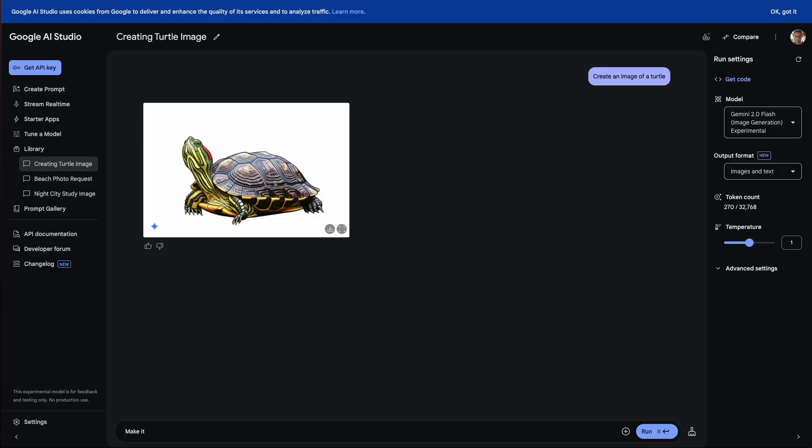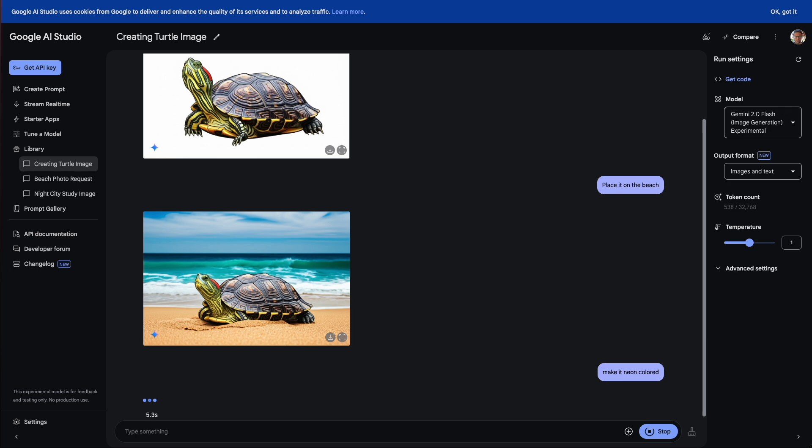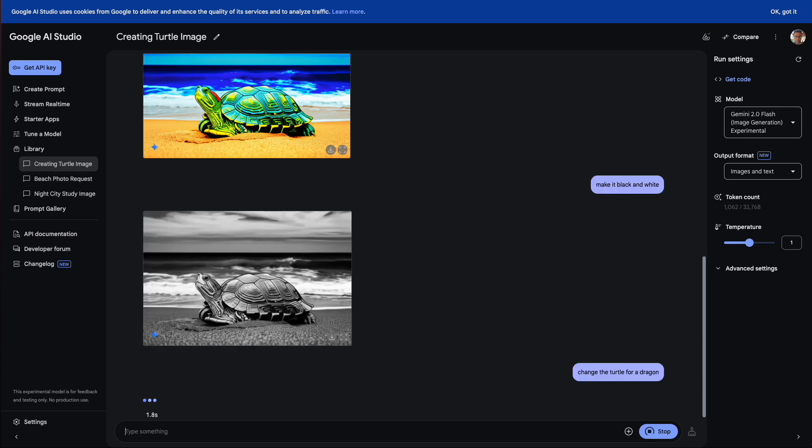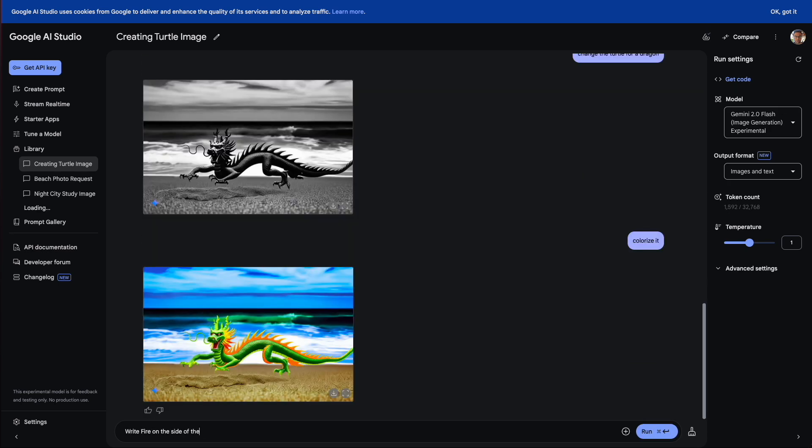Google just dropped something completely mind-blowing with Gemini 2.0 Flash that's about to completely transform the way that we create and edit images.